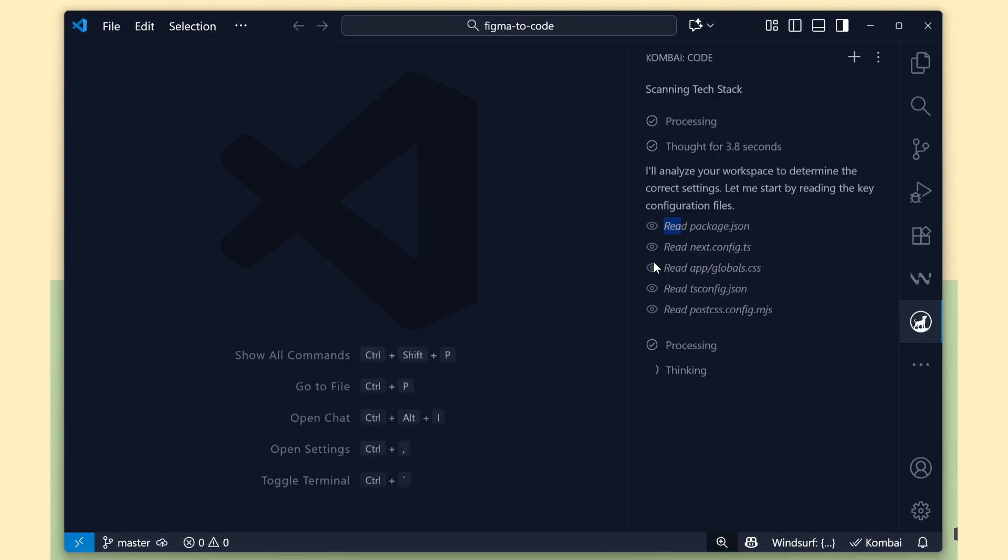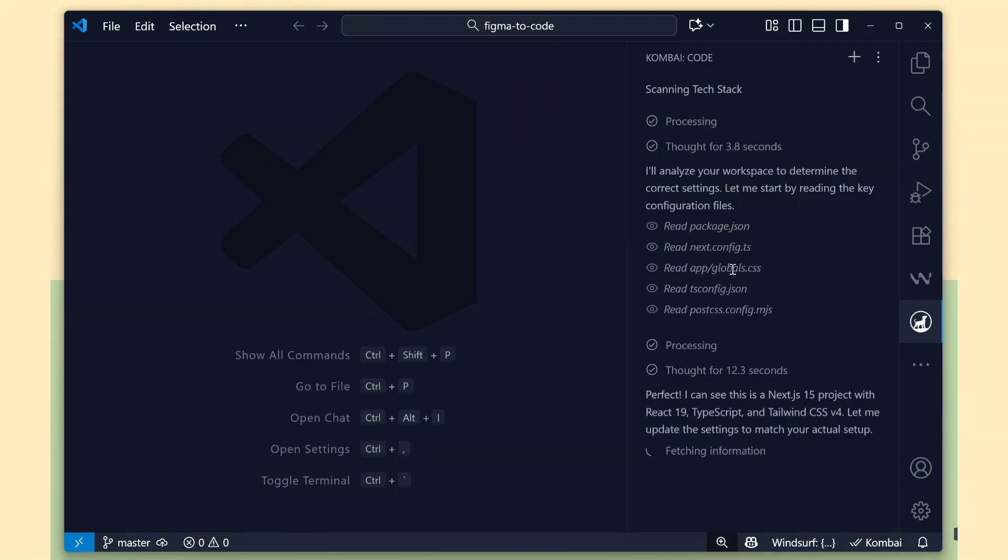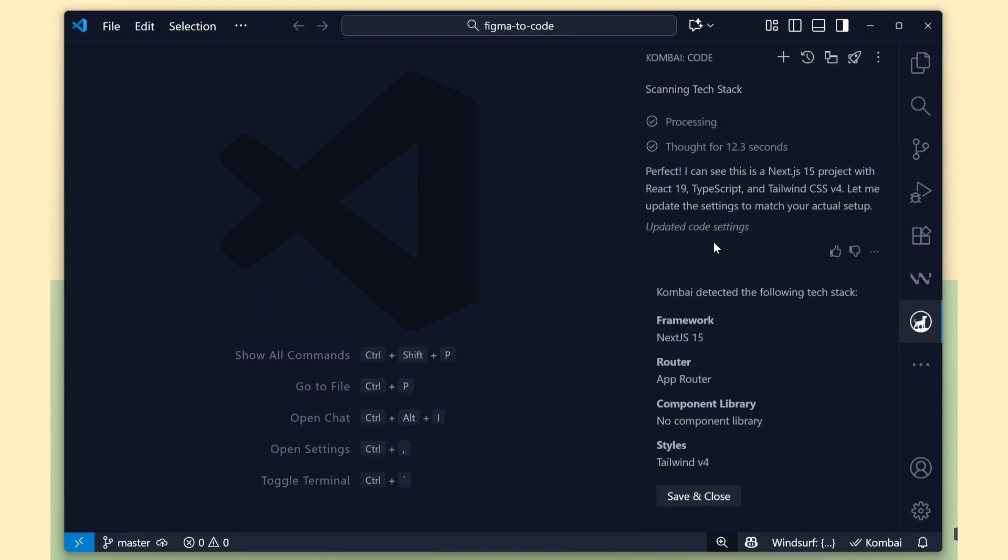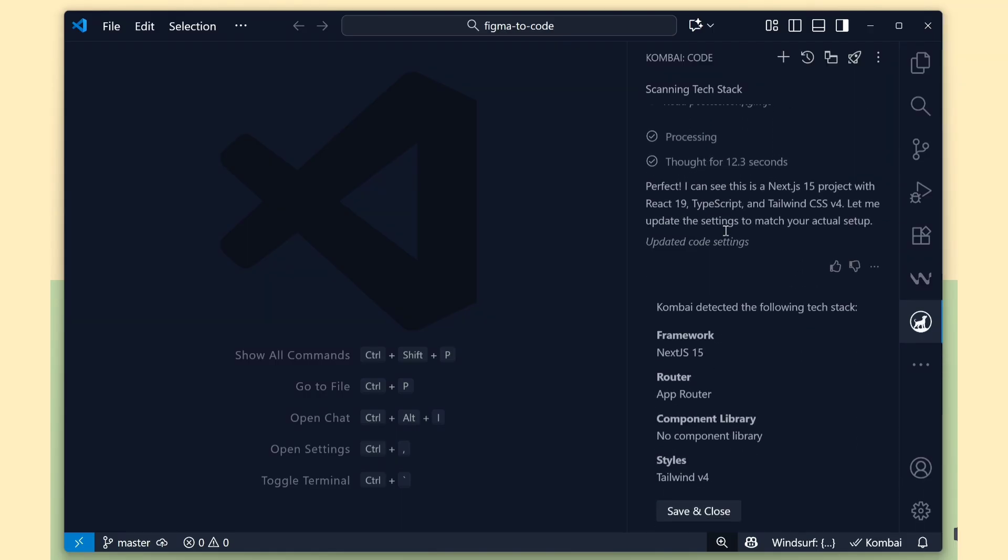It's now reading the package.json file, the next.config file, the CSS file, the tsconfig file, and the postcss file. So, based on these files it will identify.